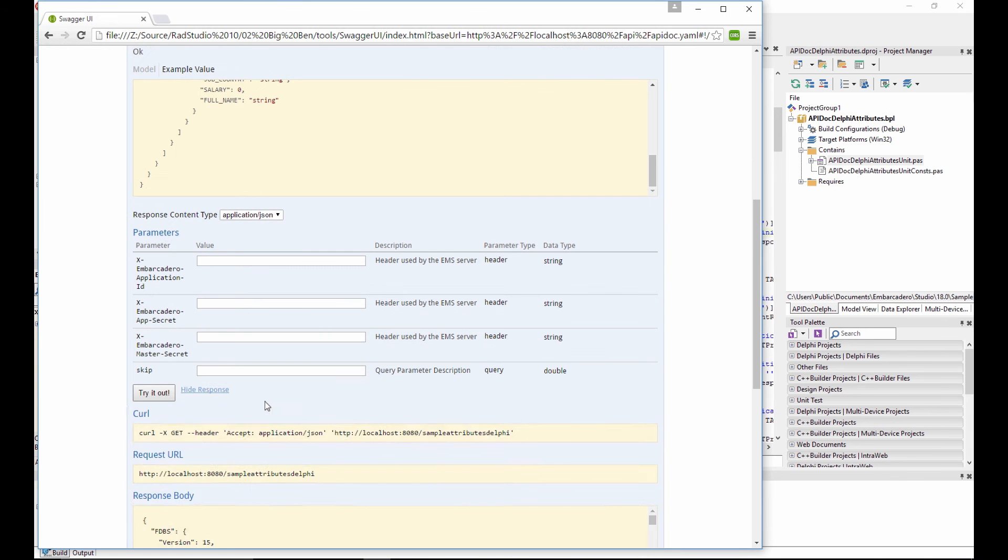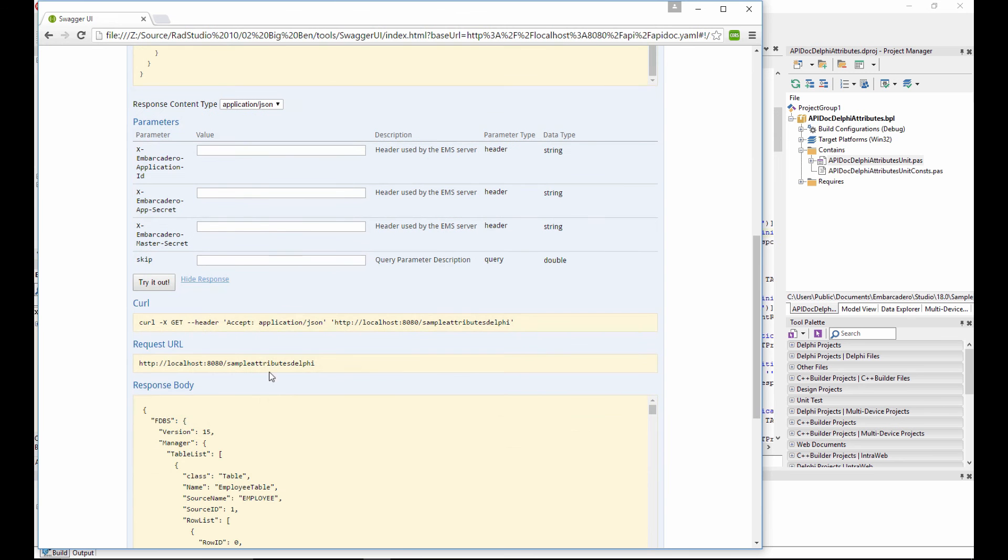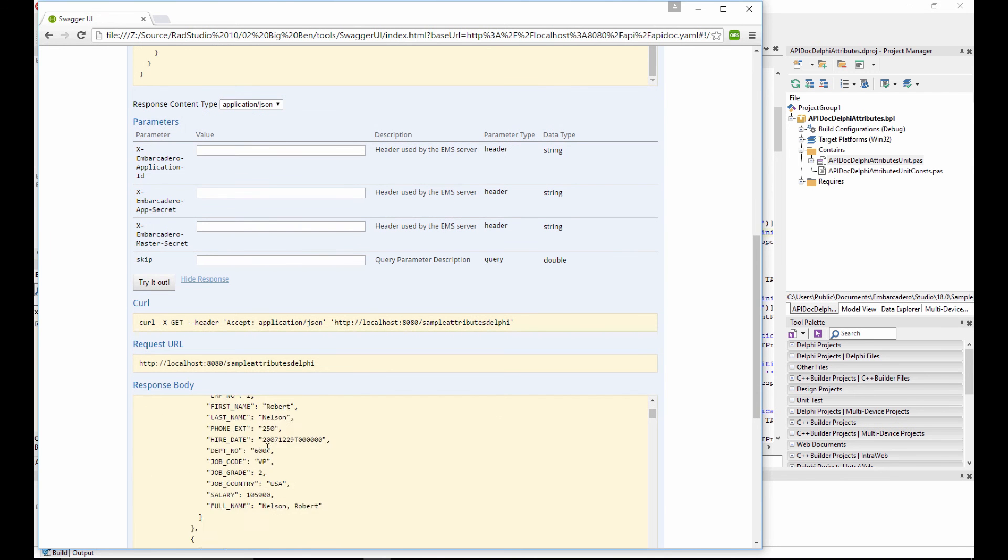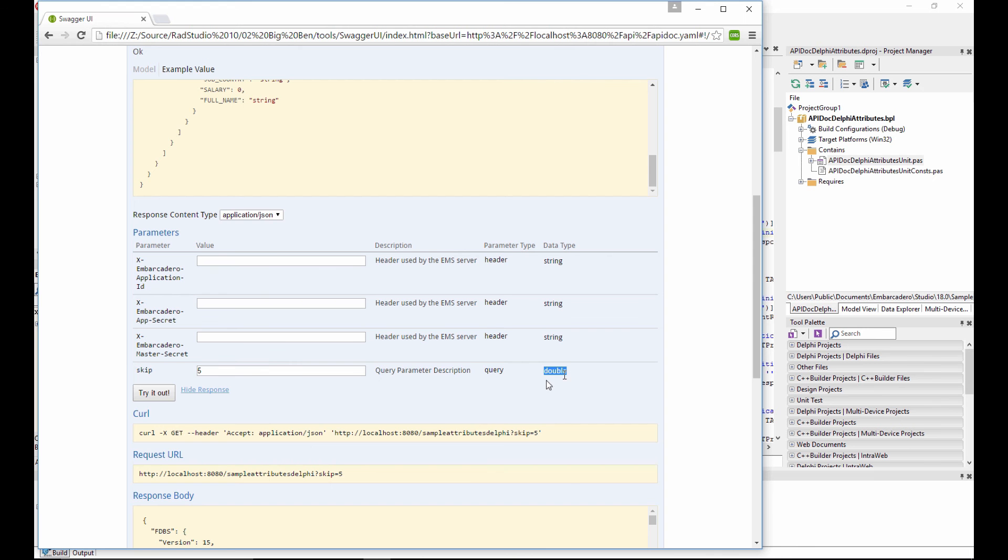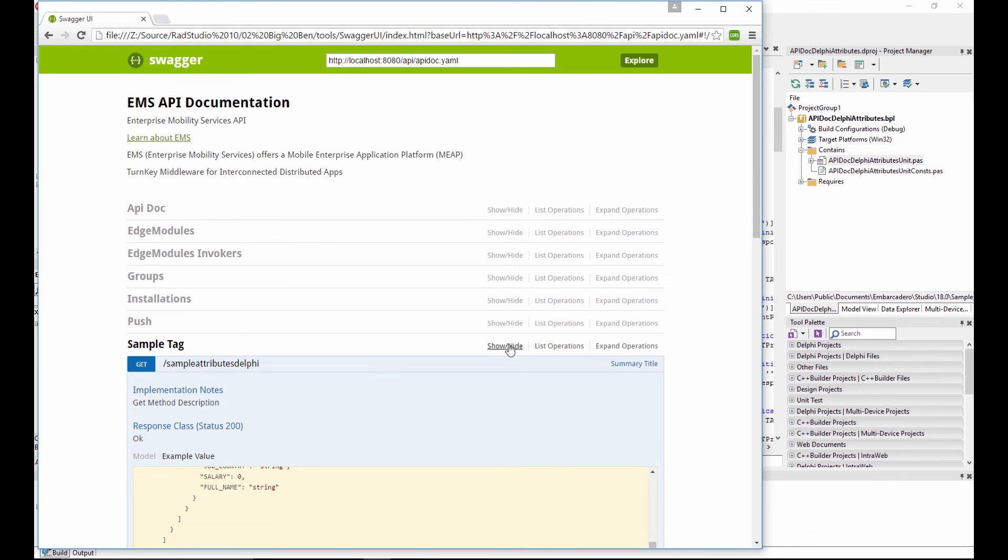We can see the skip that's defined. If we hit try it out, we can see the response come back and the data. And if we put kind of skip five and hit try it out, we can see now that that's appended as a parameter on the end, because it's a query parameter. So, working really, really well. And it's got the type defined here as well. So, that's pretty cool.